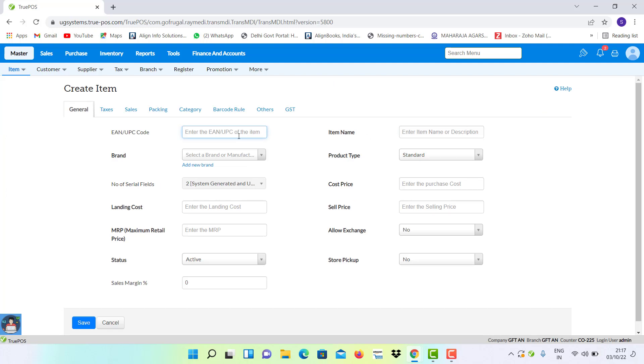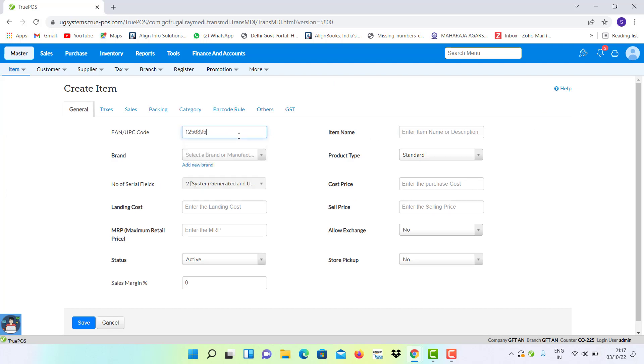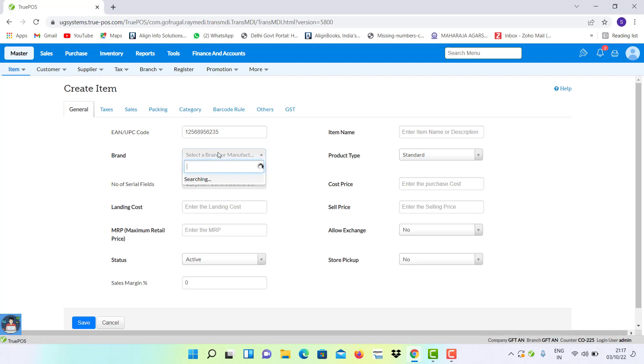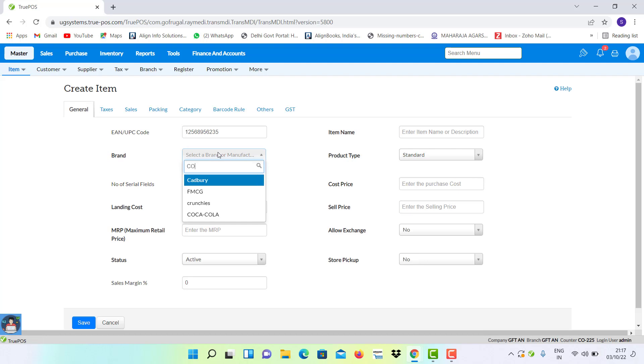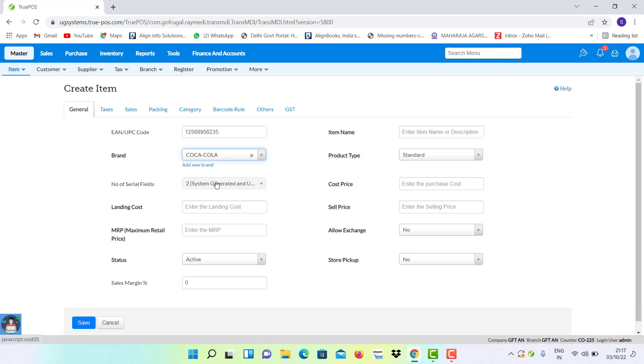Mention the details of your item, and here you have to select your particular brand from the list.